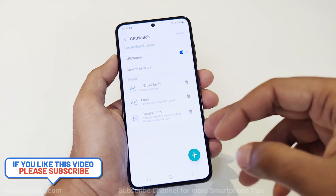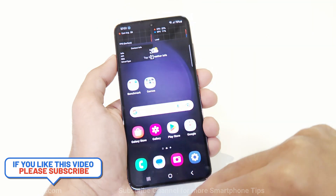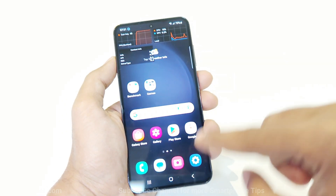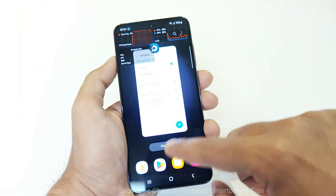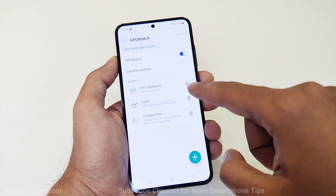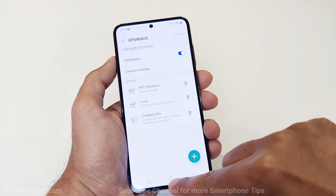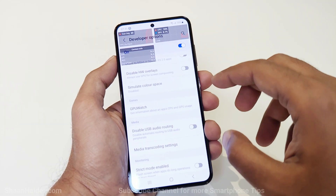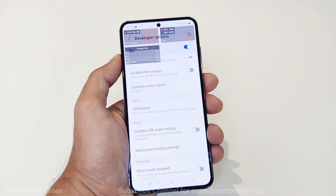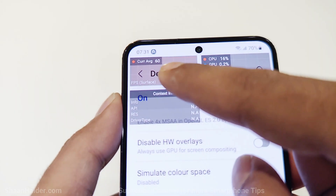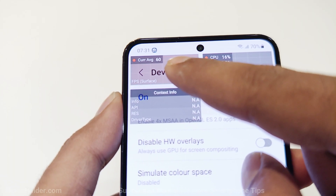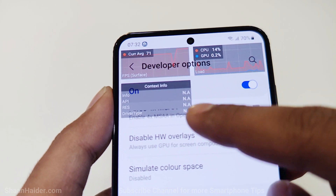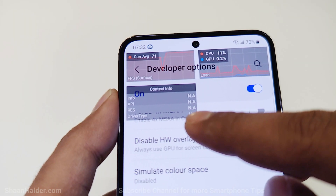Going back to the main screen, you can see the widget is showing at the top because we have three widgets enabled: FPS, load, and context info. You can see the FPS is 60 right now, the CPU and GPU consumption, and the context info. You can customize these.